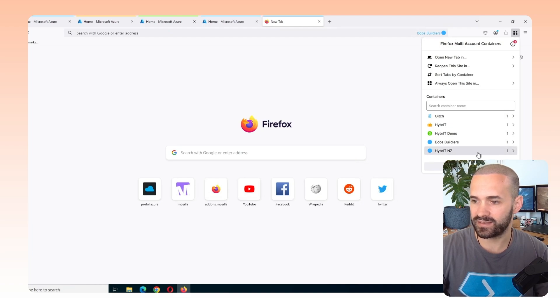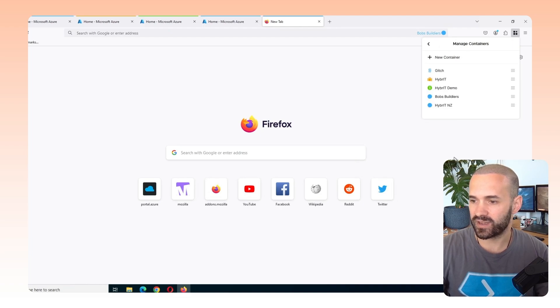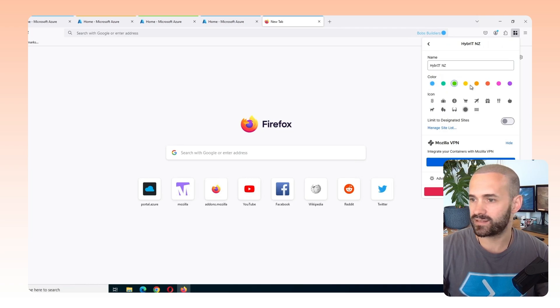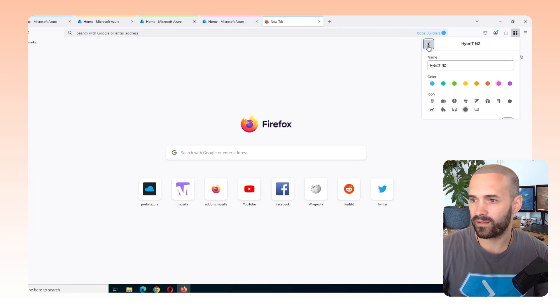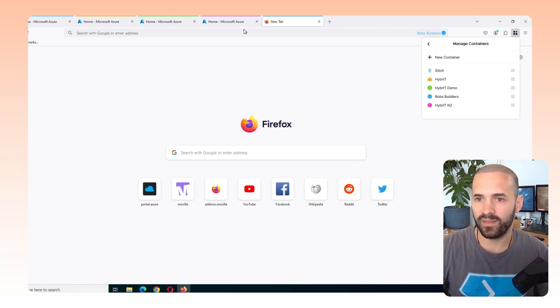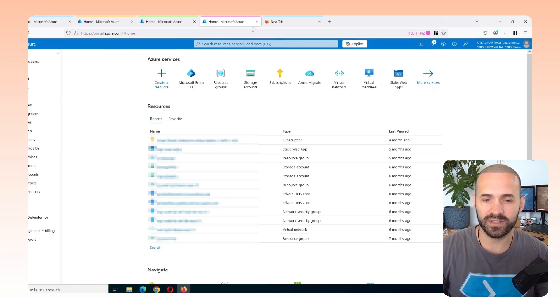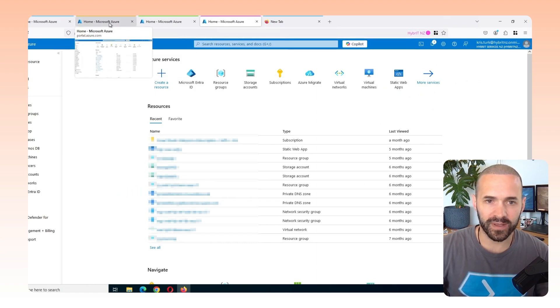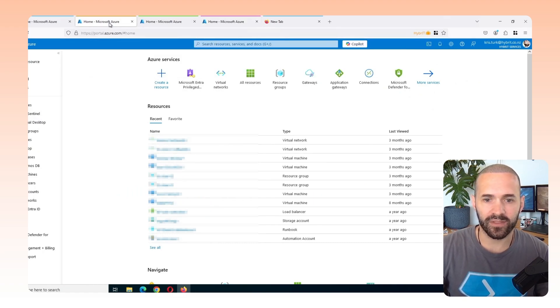So I can just come in here and manage my containers, go to the hybrid NZ container and let's say that's going to be a nice pink. Cool. And that just really helps me differentiate. So we've got it basically set up.